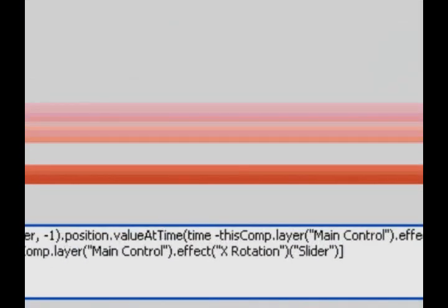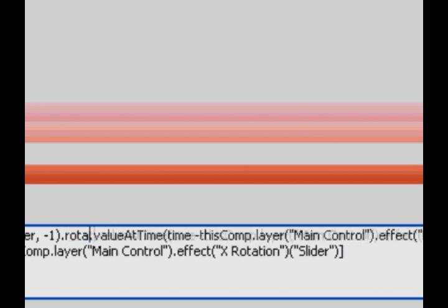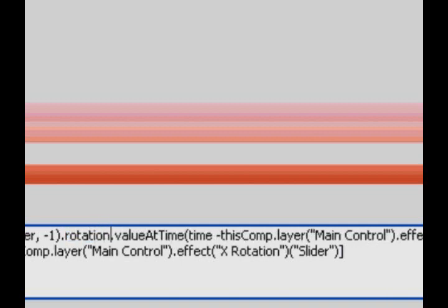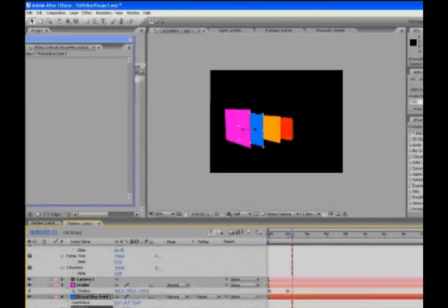And we're going to just pick whip this now to this slider and close big chunky bracket. And all we've got to do is because now we're not using the position, we're using the rotation. So just change this word, position, to rotation.